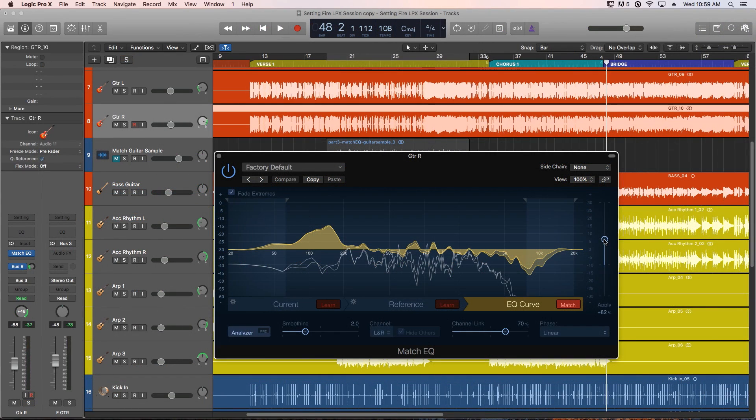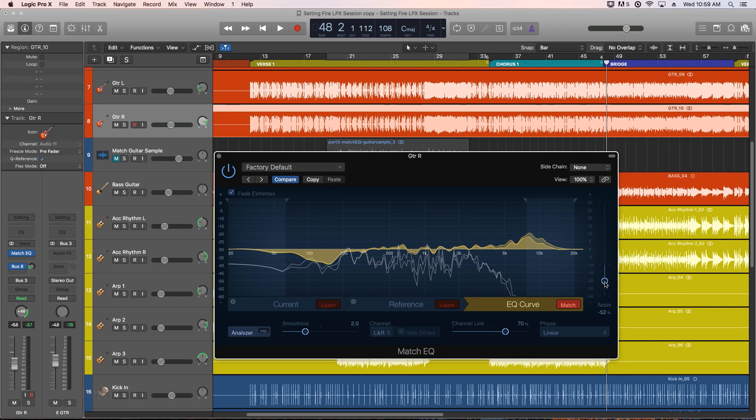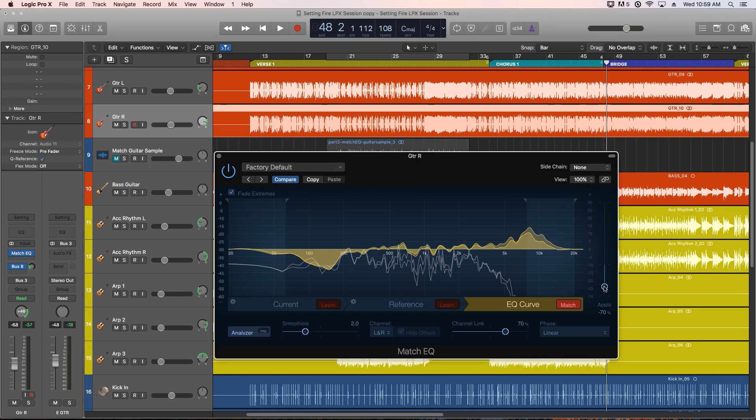This plugin has a lot of potential applications for tone matching instruments for mixing. You can even do the opposite if you have two instruments clashing in a mix. You can actually apply one instrument's spectrum negatively against another instrument to make them more different tonally, so the instruments don't mask as much and they're heard more clearly.